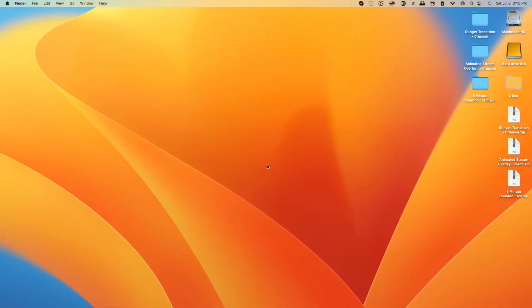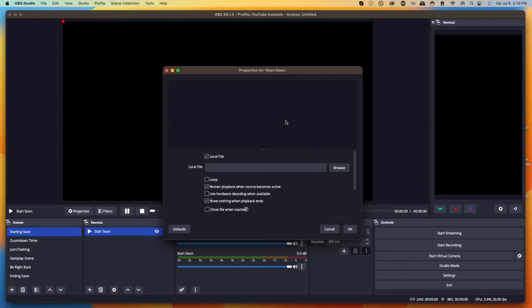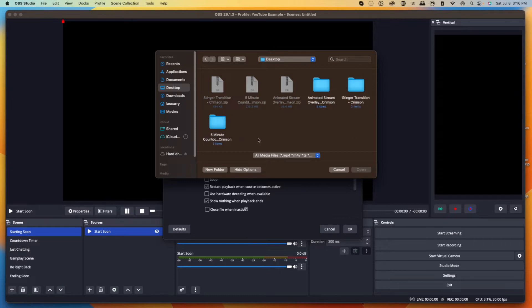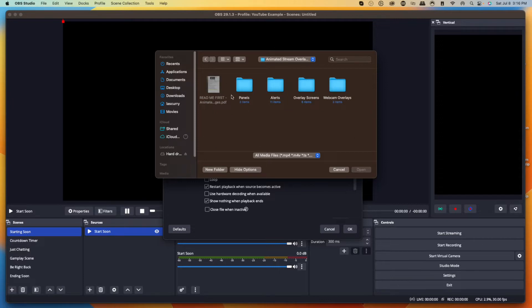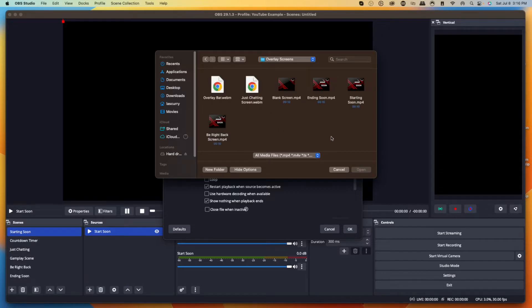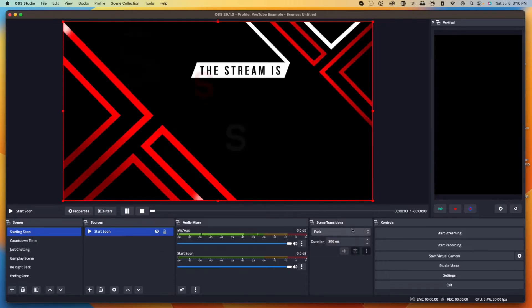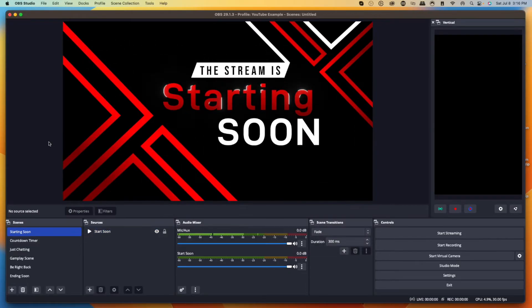Now it will ask you to locate your file. When you download a package from Stream Designs, it comes as a zip file. On Mac, double-click it; on Windows, right-click and select Extract. It will create a folder. Hit browse, go to your desktop, open 'Animated Stream Overlays Crimson,' go to Overlay Screens, and select your Starting Soon file. Hit open, make sure you select Loop so it keeps going, then hit okay. Now you'll see your Starting Soon screen.